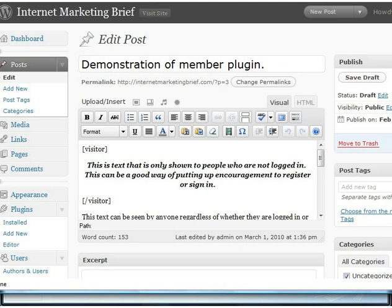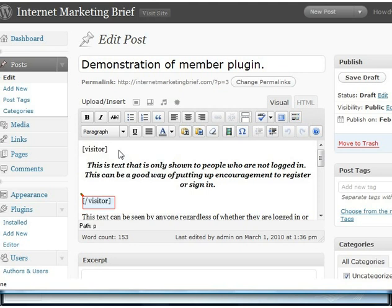Don't let shortcodes put you off — they're not complicated. Basically a shortcode is a word in square brackets. Here I've got the word 'visitor' in square brackets — this is one of the shortcodes that the plugin provides. Anything placed between that and a closing shortcode, which is the same word with a forward slash in front of it in square brackets, will only be shown to people that are not logged in.